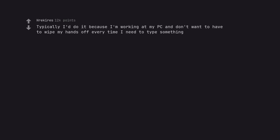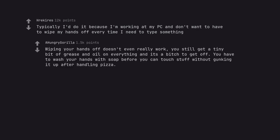Typically I do it because I'm working at my PC and don't want to have to wipe my hands off every time I need to type something. Wiping your hands off doesn't even really work. You still get a tiny bit of grease and oil on everything and it's a bitch to get off. You have to wash your hands with soap before you can touch stuff without gunking it up after handling pizza.